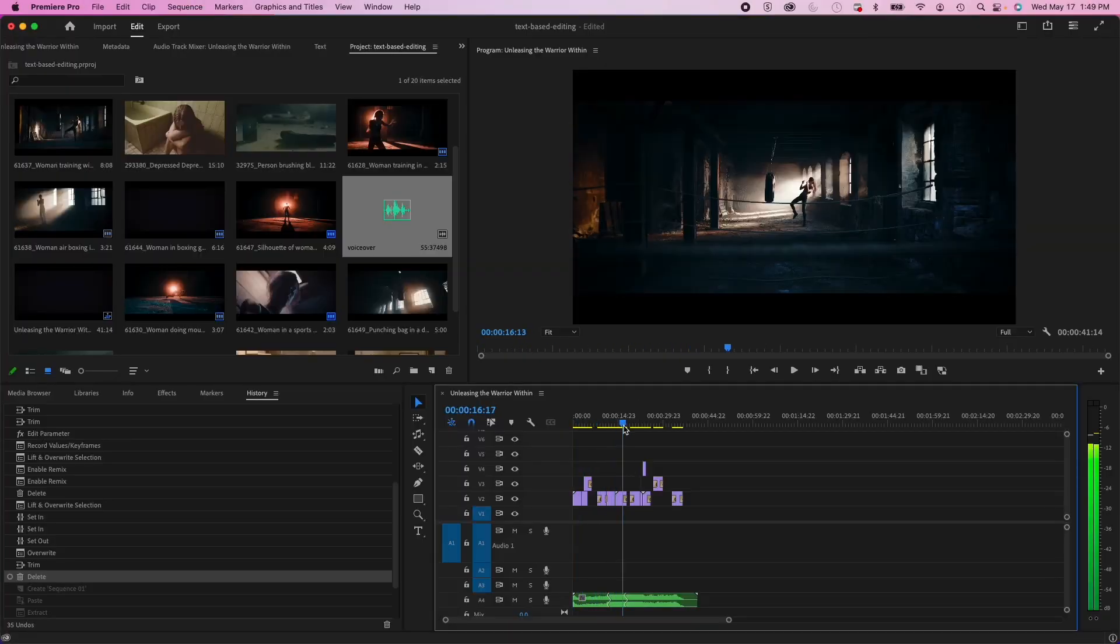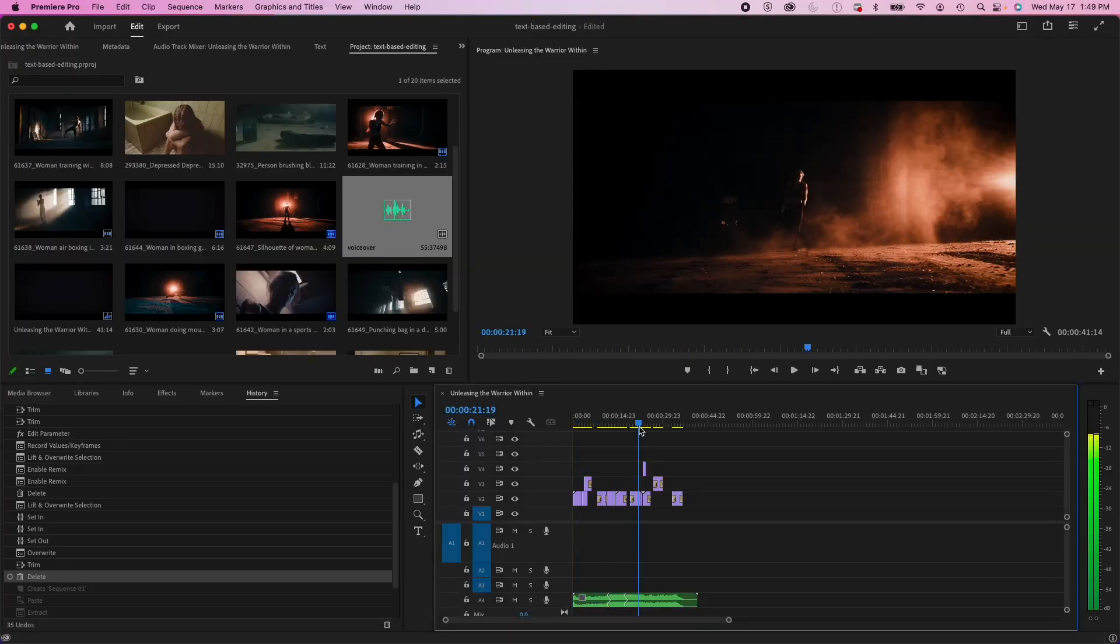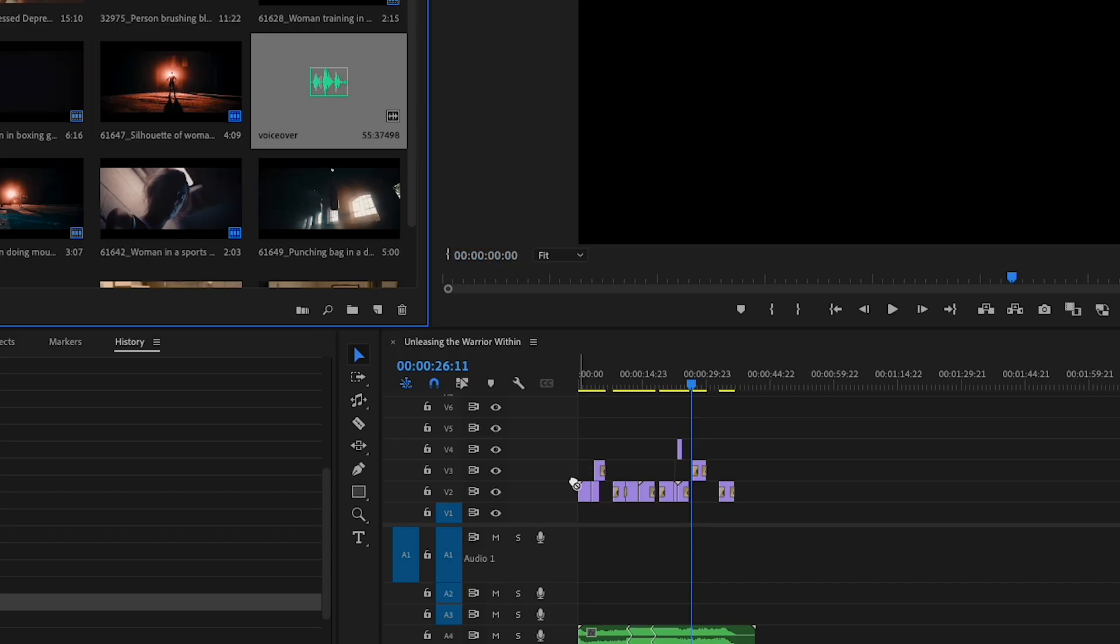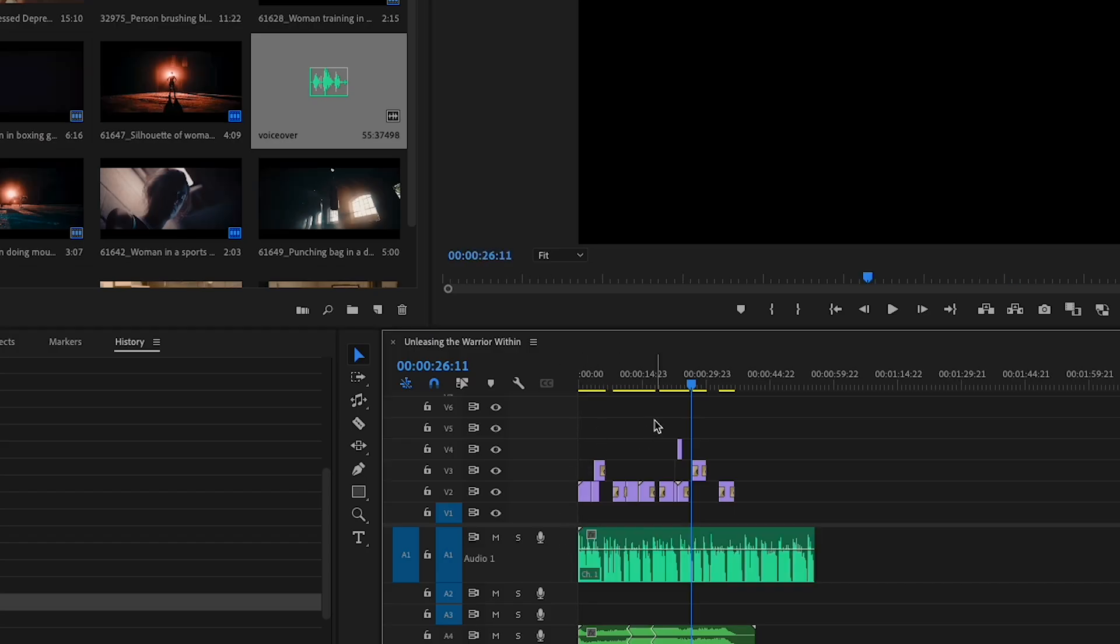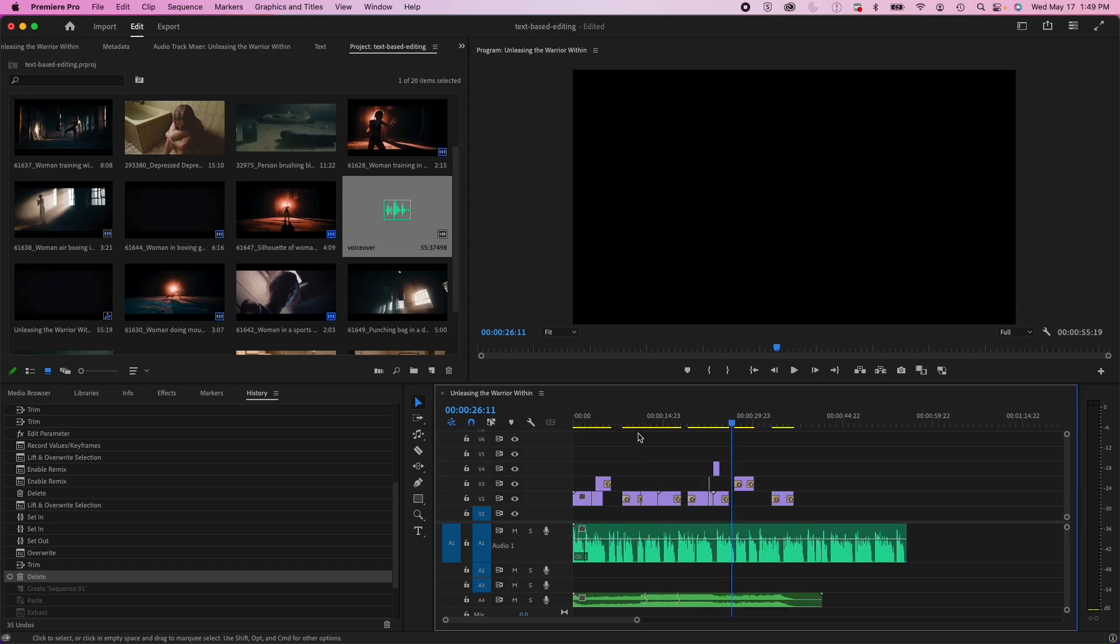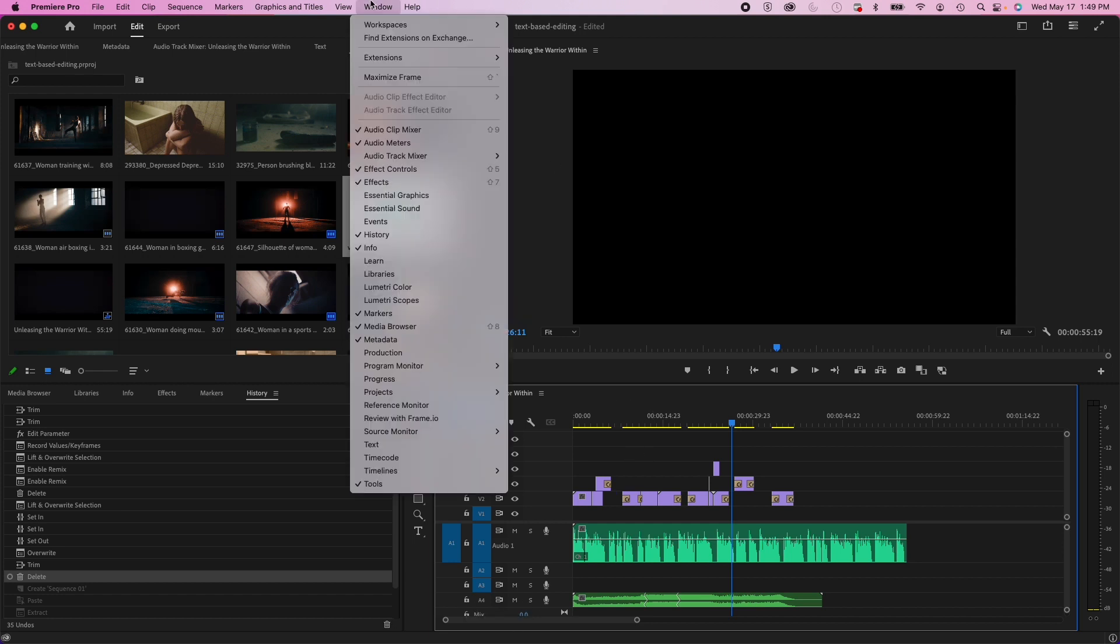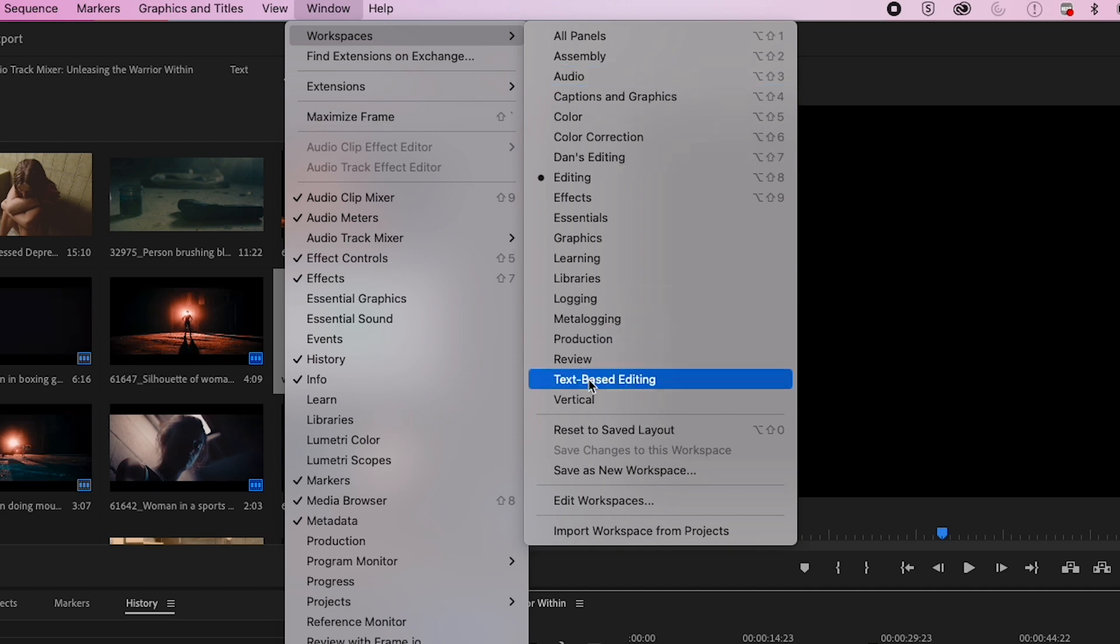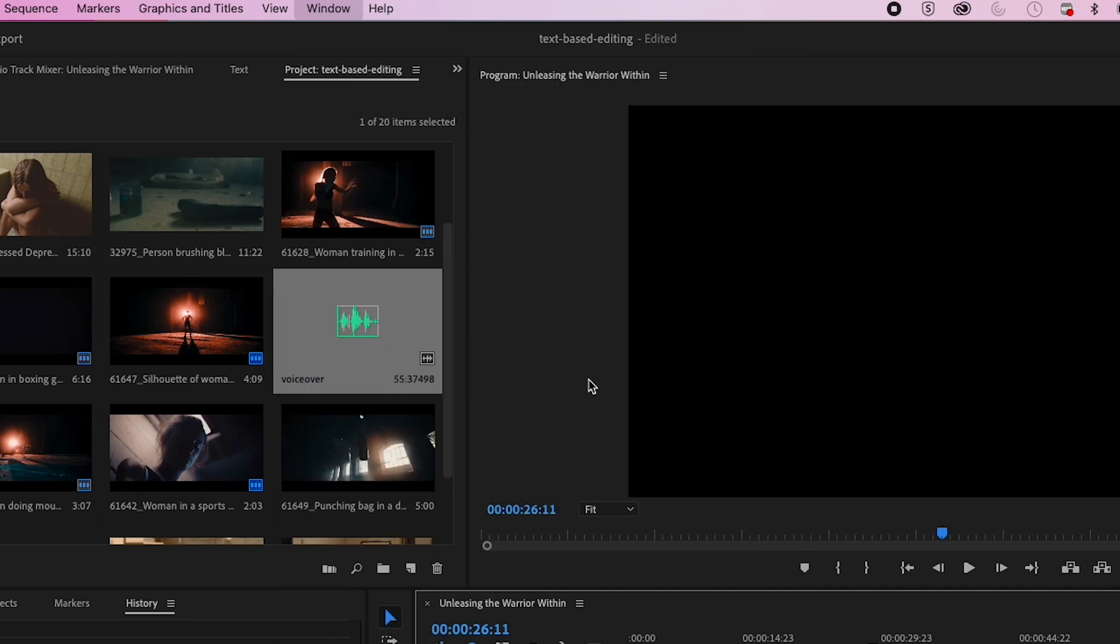So I have a sequence, a montage of a woman in training with a nice background track that I want to bring my voiceover into. So what we're going to do is we're going to edit this based on the voiceover.